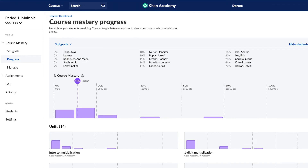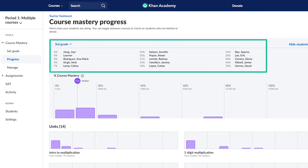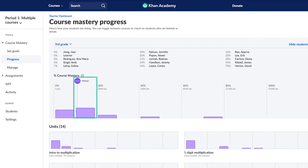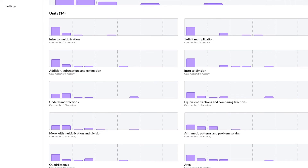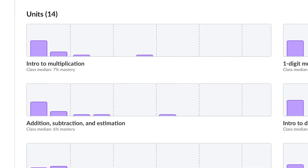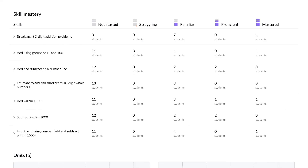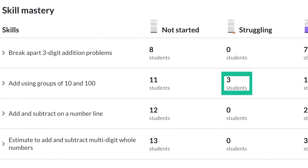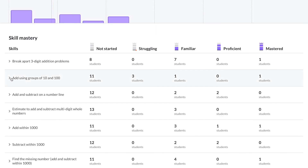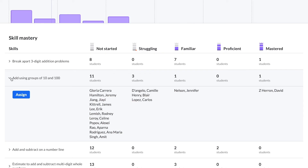Back on the teacher dashboard, the progress tab tells you where students are as they work to master a specific course. You'll see each student's progress towards overall course mastery and the median mastery for your class as a whole. Below, you'll see the mastery for each individual unit. By clicking on any unit, you can see additional details, including the mastery level for each individual concept. Notice that several students are struggling on a skill? You can assign extra practice on those skills from here in the progress tab. We'll talk more about how to make assignments in a separate video.